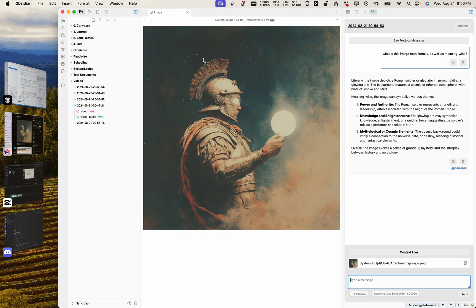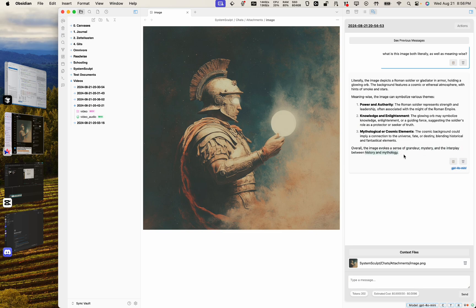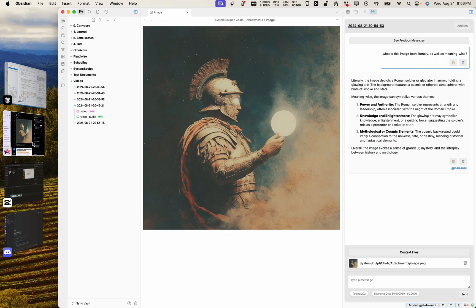Meaning-wise, the image can symbolize various themes: power and authority, very cool, knowledge and enlightenment, and then mythological or cosmic elements. Overall the image evokes a sense of grandeur, mystery, and the interplay between history and mythology.